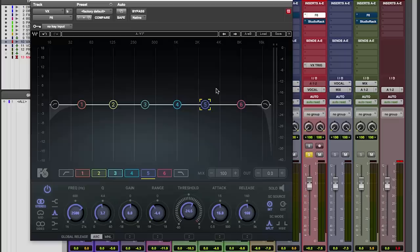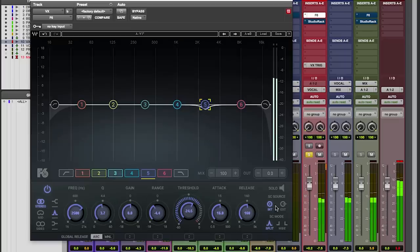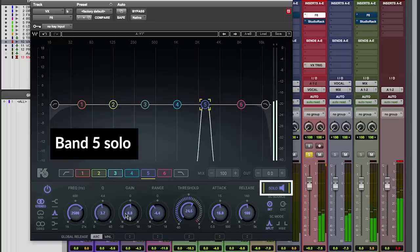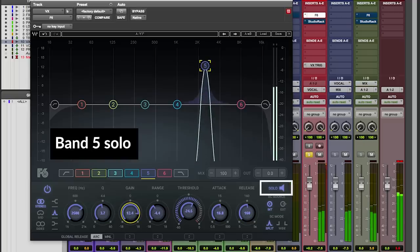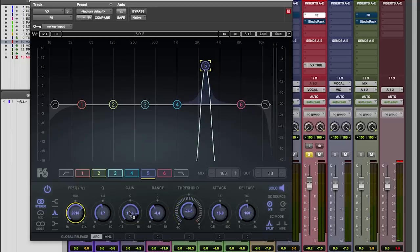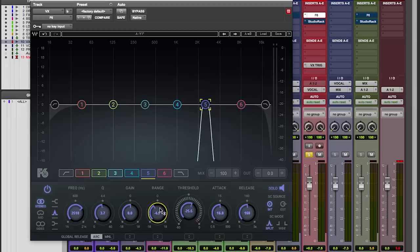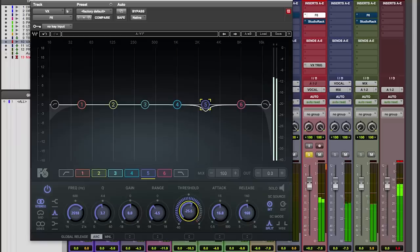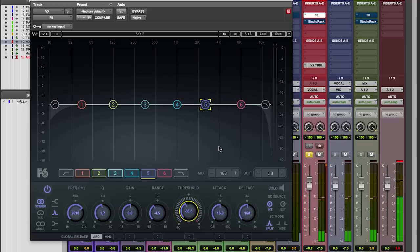So I'm going to solo the vocal. First of all, we're going to find the point that we don't like — right there where it starts to bite. Then we'll set the threshold so that it reacts only when she's a little too strident. You can see on those hard, bright vowels, we can see it live and change. It's grabbing that 2500, and you can see it attenuating a little bit — not a lot, because I don't want it to be too audible.